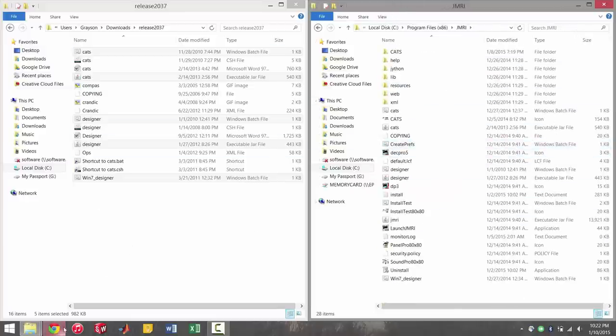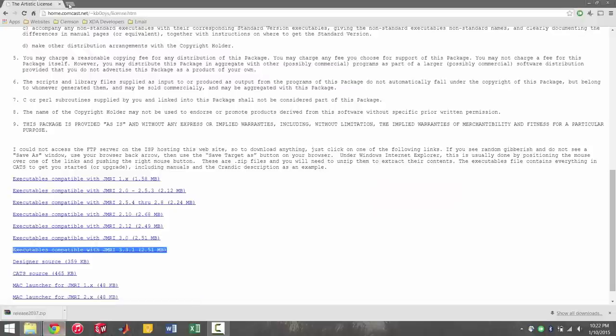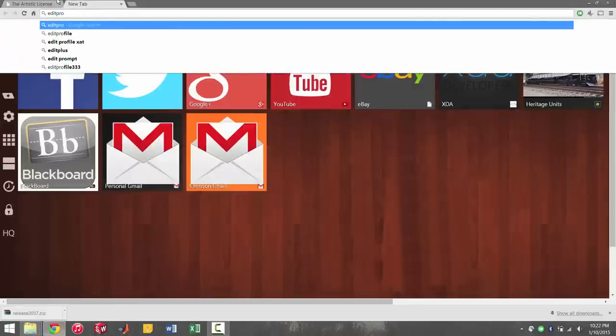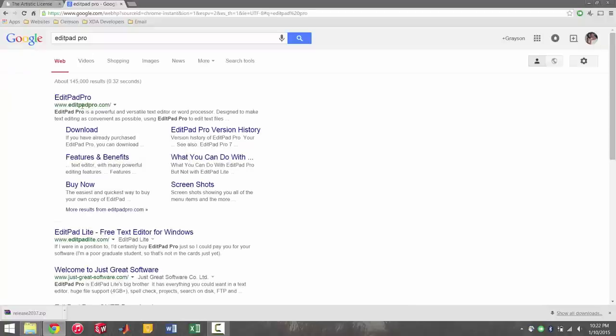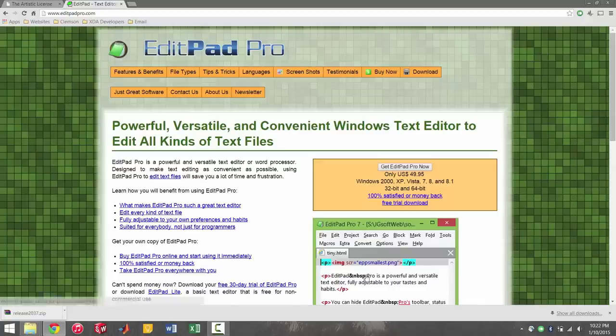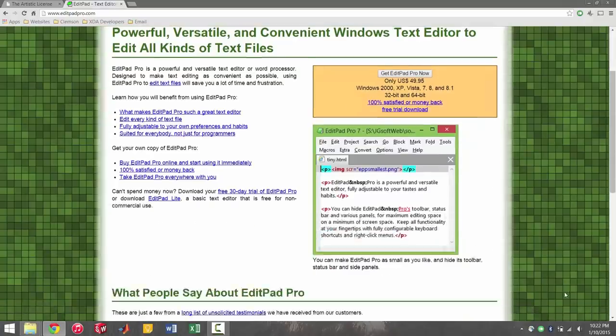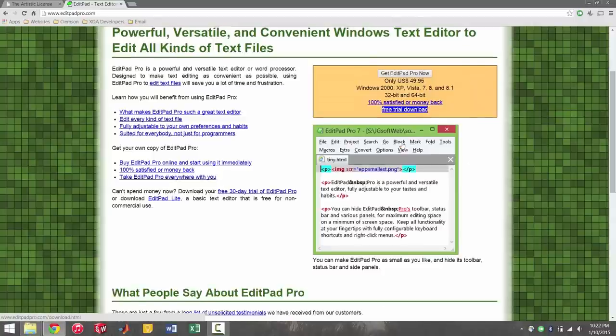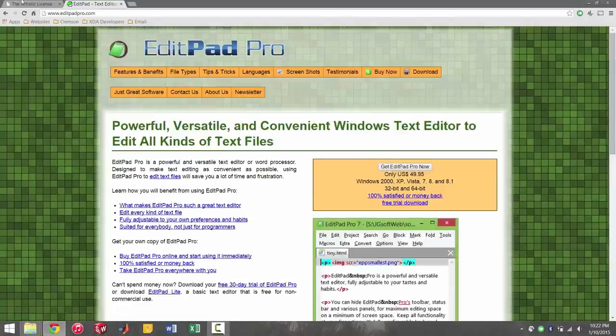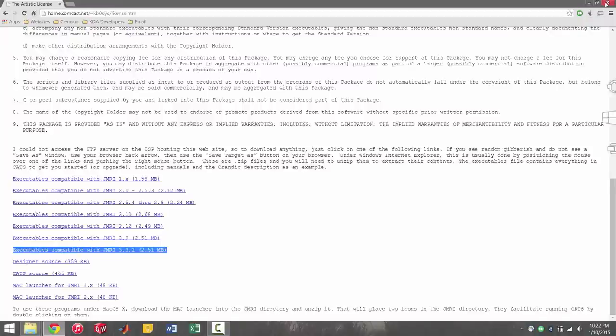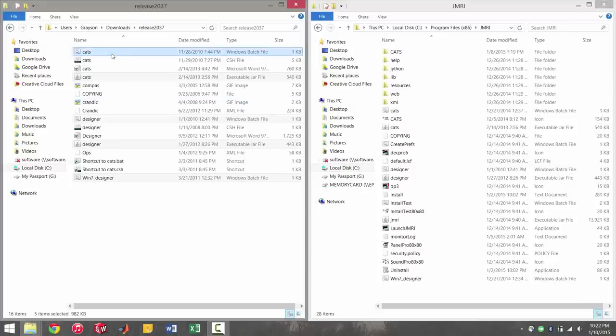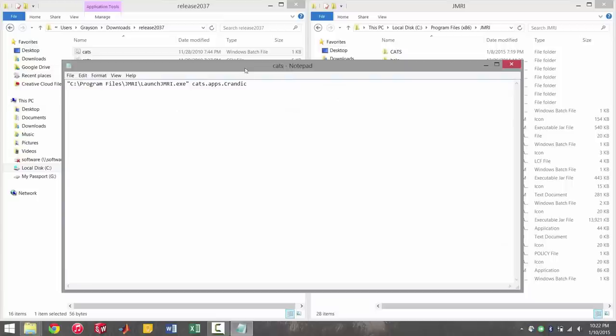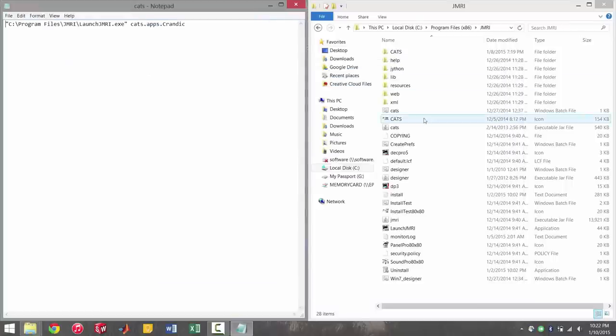The next thing you're going to need to do is go to the internet and download EditPad Pro. This is a free trial version. It's actually a paid program, but you can get the trial version right here. Go ahead and download that and install that. You're going to need this. And the reason is, when you download cats, the batch files to open the program don't point to the right location.